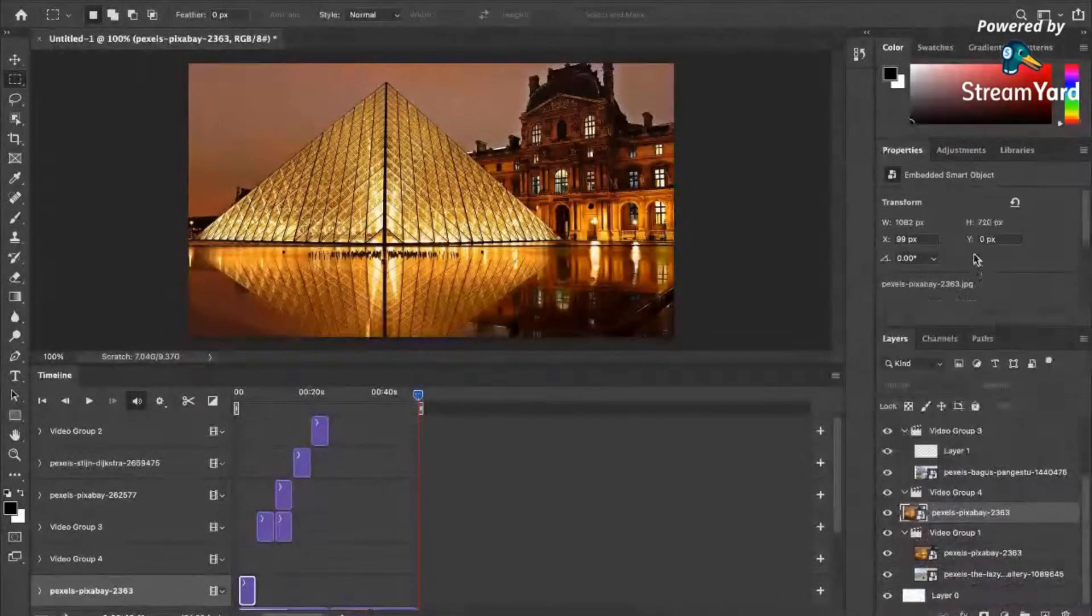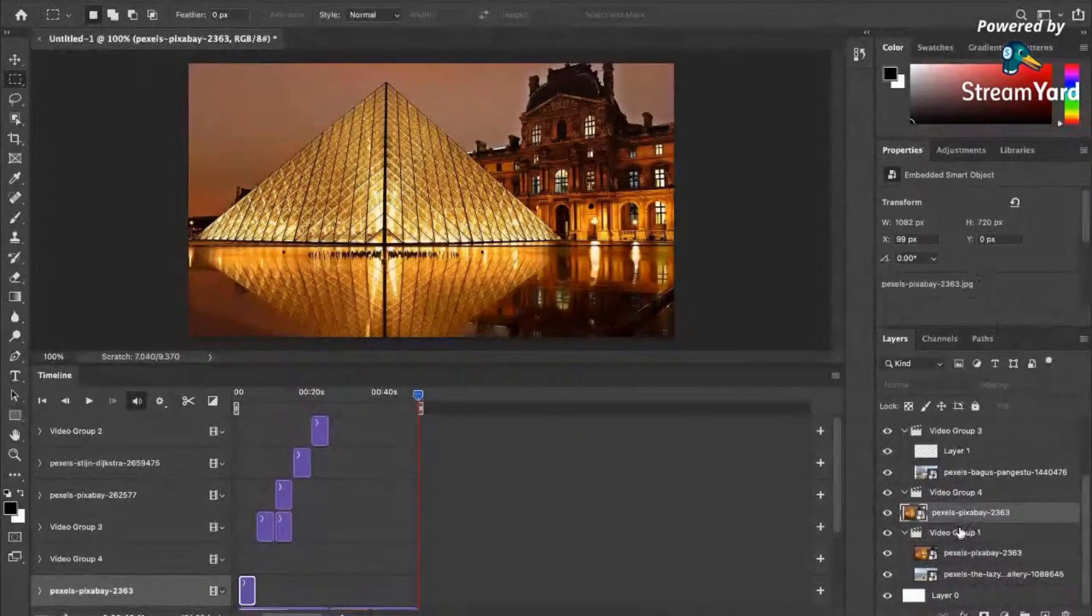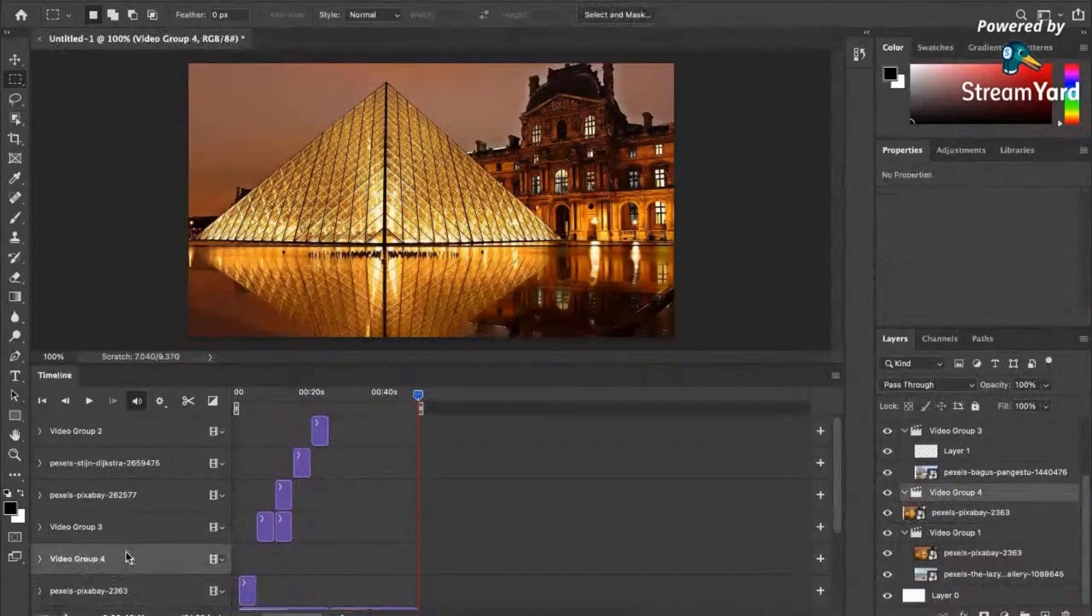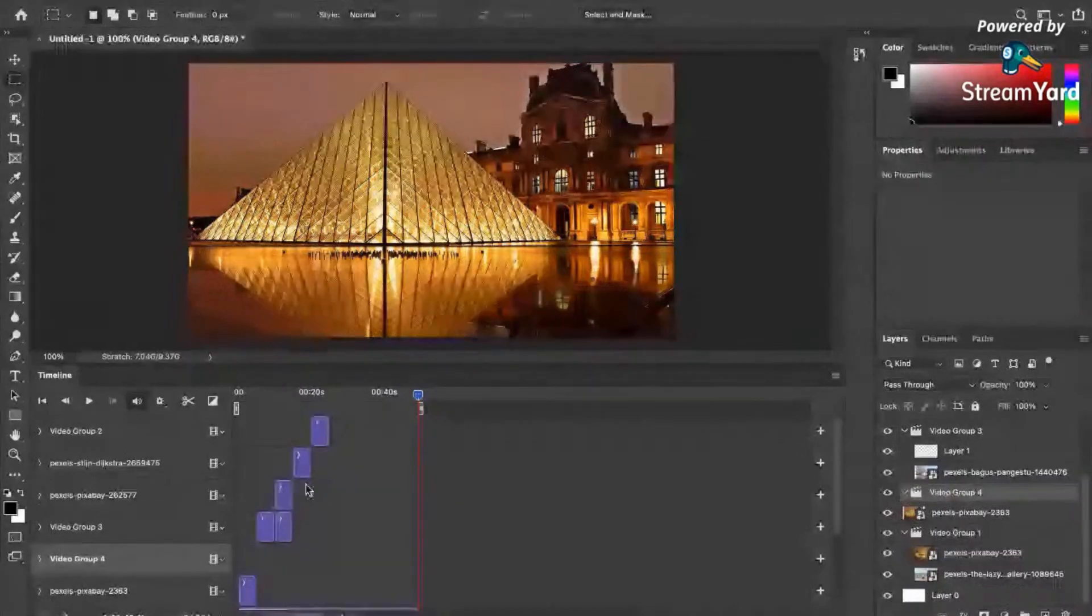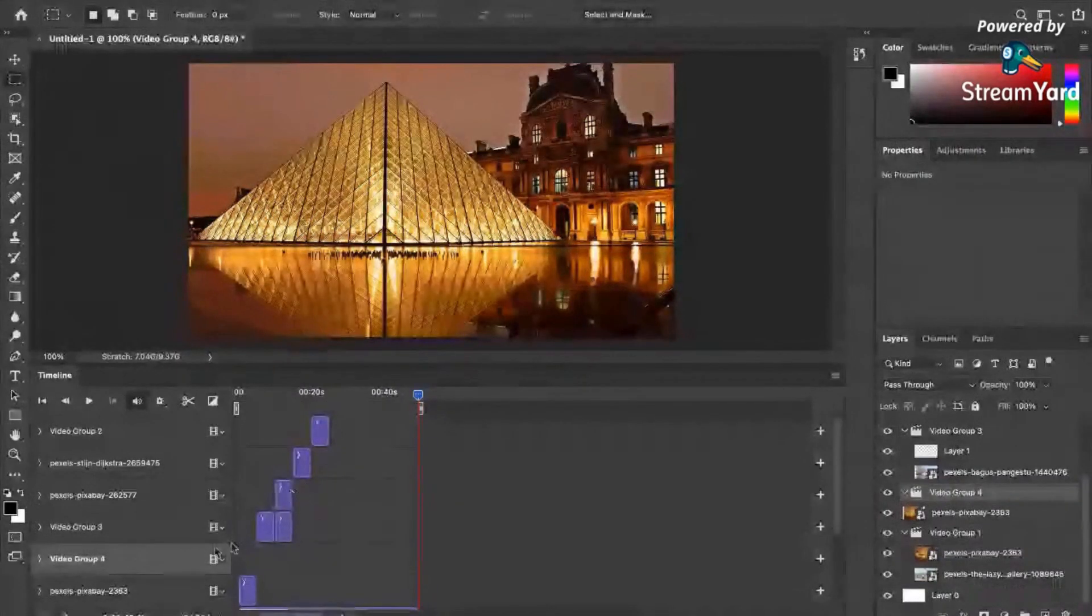In this example, let's just group all the photos inside of this video group number 4. For example, let's just do that.